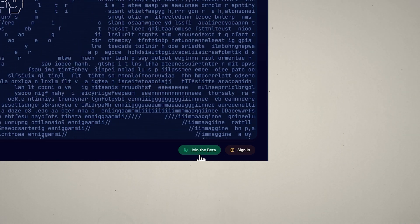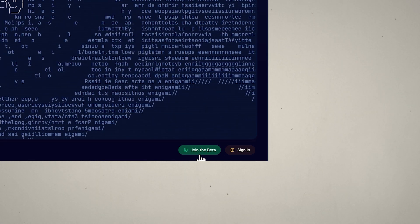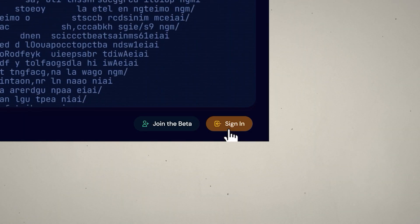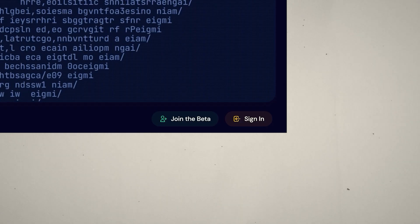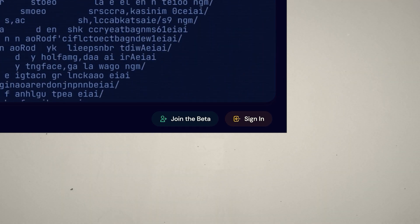There's a Join the Beta button, and that is to go into Midjourney itself. But to start off, you need a Discord account. If you already have one, just click into the Join the Beta button. If not, click on the Sign In button, which will take you to a Discord sign-in page. Just complete the sign-up process to make your Discord account. Then, to make a Midjourney account, click Join the Beta.